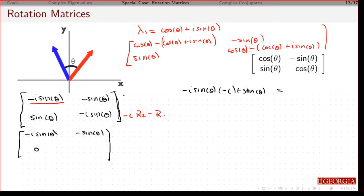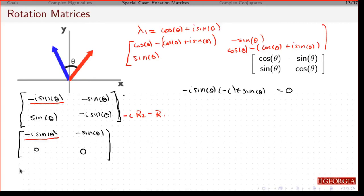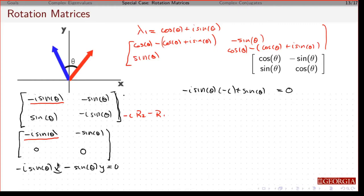That's going to be a plus. Minus times minus is 1, i times i is minus 1, and so minus sine theta plus sine theta is zero. Now it's in row echelon form. This is my pivot. The equation is: minus i sine theta times x, minus sine theta times y, equals zero. Solve for my pivot in two steps.